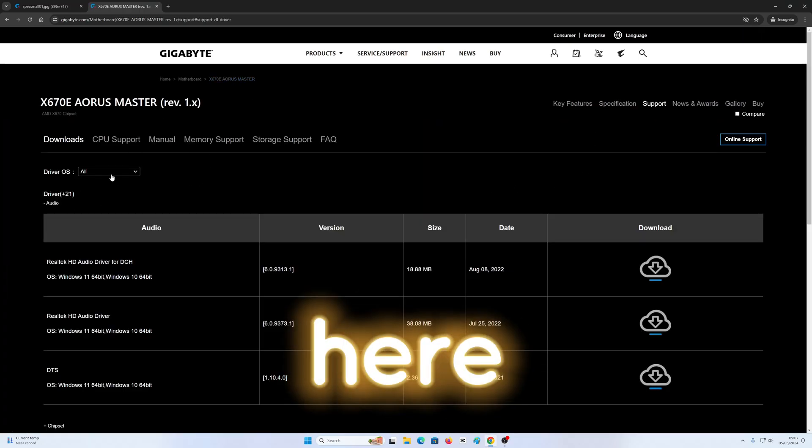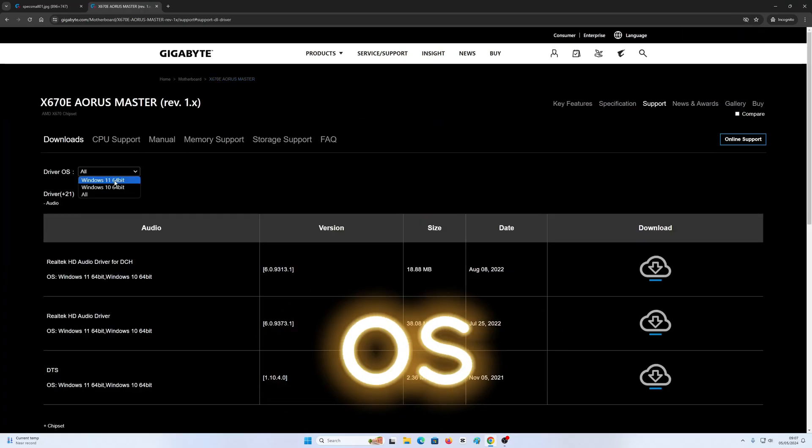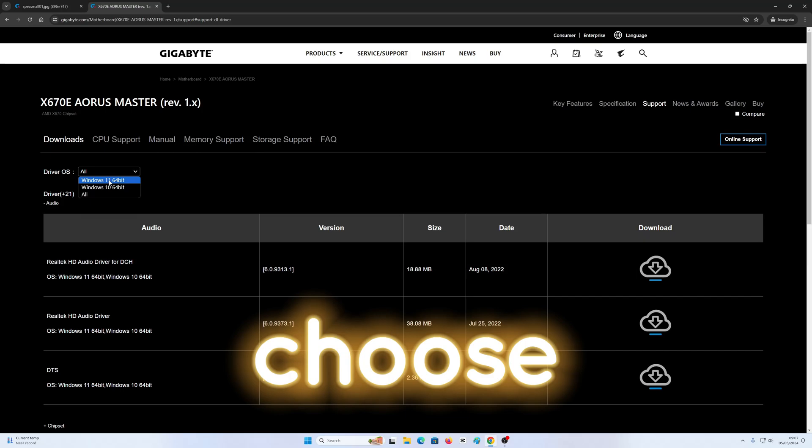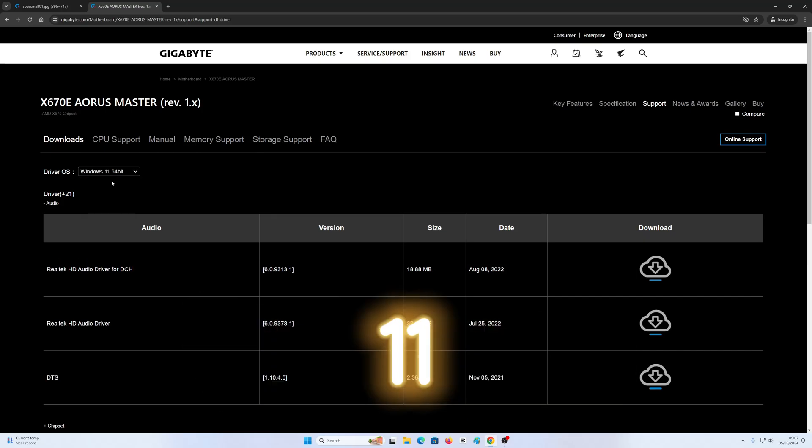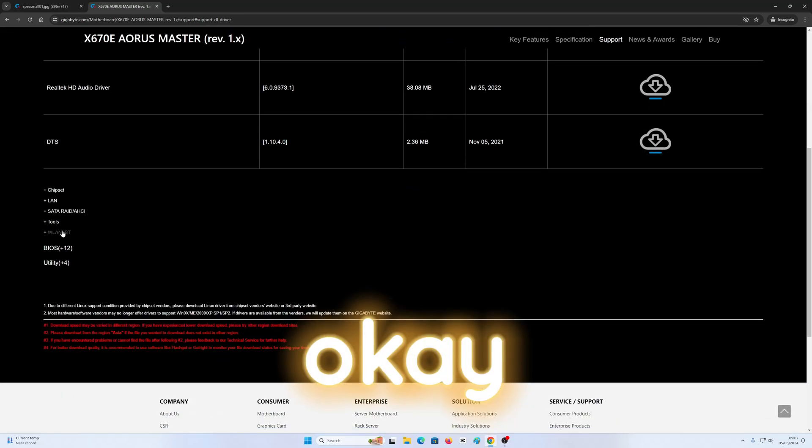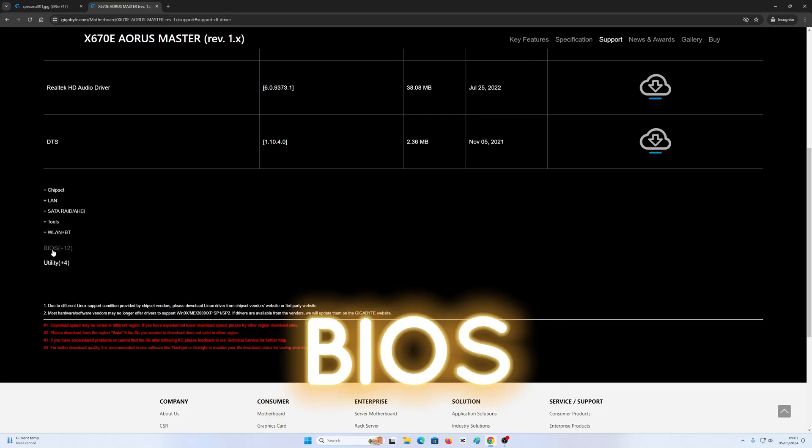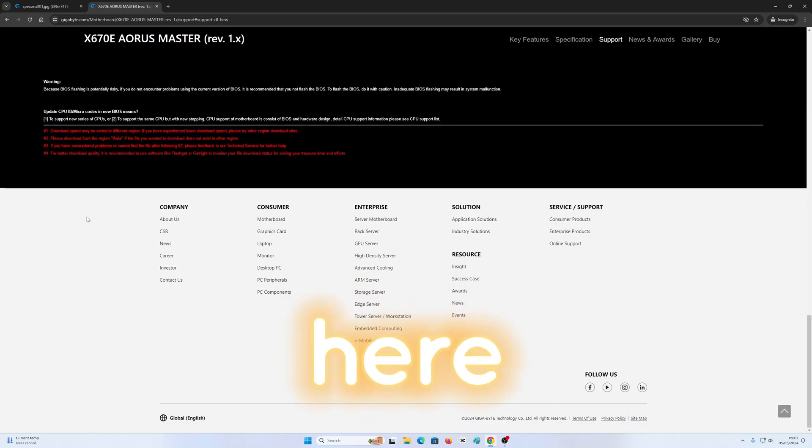Here in the driver OS, you're going to choose Windows 11 64 bit, and then we're going to click on BIOS right here.